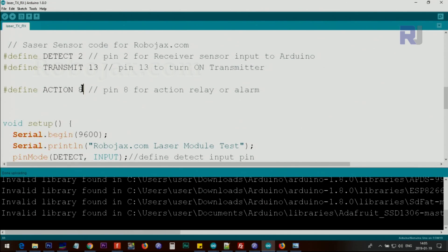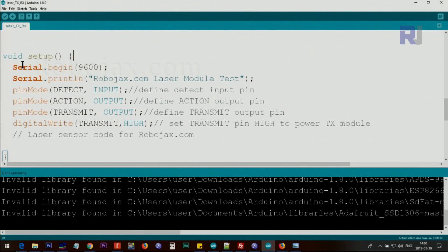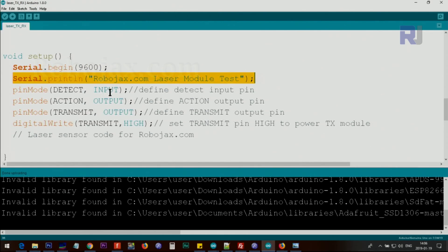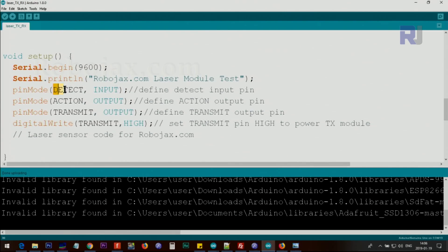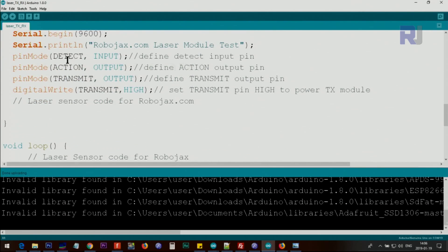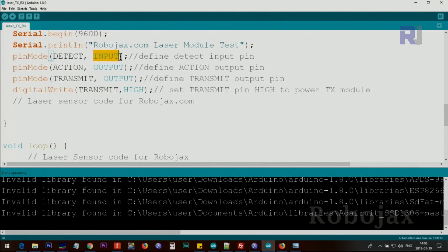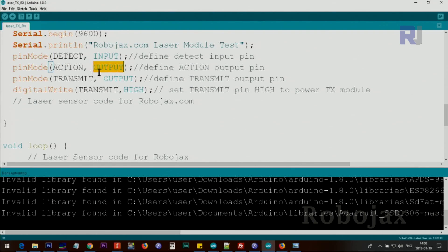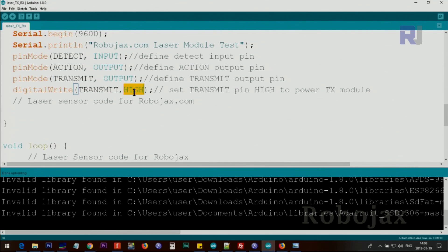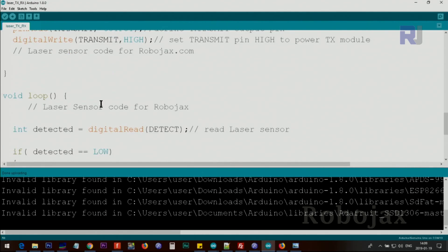Inside the setup we initialize the serial monitor with 9600 baud. Then we define detect pin, detect, transmit, action, three of those here using the pin mode as input. Detect is an input, action is an output, and transmit is also as an output. After this line we use digital write and for the transmit we set it high, so this continuously gives power to the transmitter.